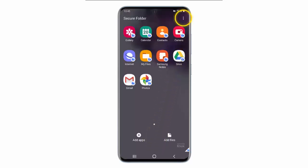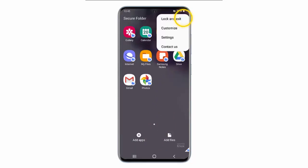If you want to lock the Secure Folder, tap the menu icon. Then tap Lock and Exit.